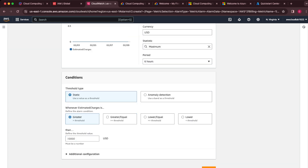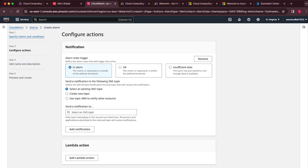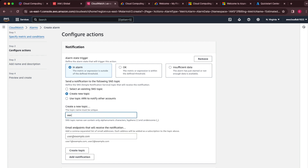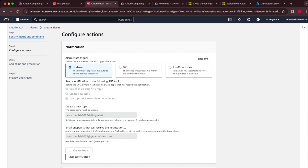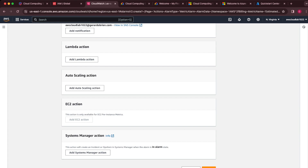I'm going to change the condition to 'greater than or equal to' and set the maximum amount to $50. On the next page, we need to set up notifications — this will use the Amazon SNS service. I'm going to create a new topic and call it 'AWS Cloud Lab 10 billing alert,' send it to my email, and click 'Create topic.'